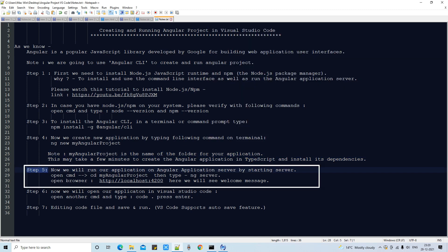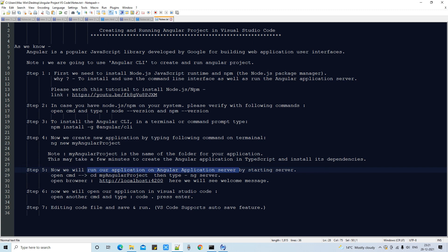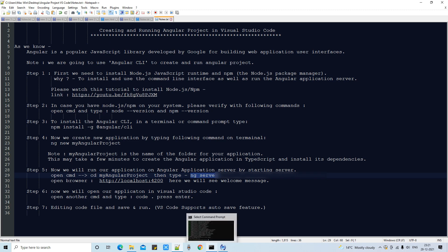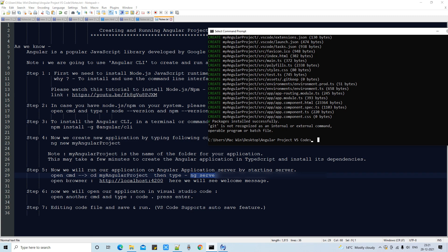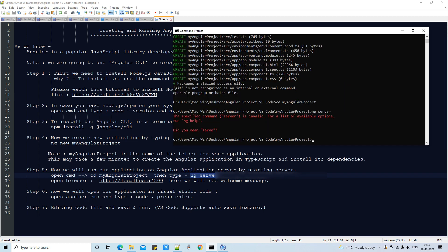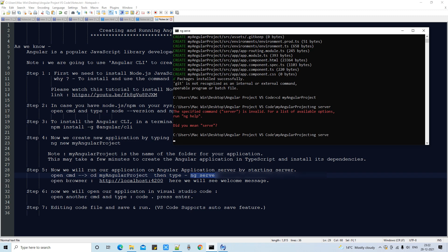Now we will run our application on the Angular server by starting the server. Open a command prompt, navigate inside the project folder, and type the command 'ng serve'. First, use 'cd my-angular-project' to go inside the project folder, then type 'ng serve' and press Enter. Note: it is 'ng serve', not 'ng server'.